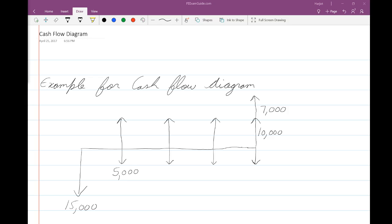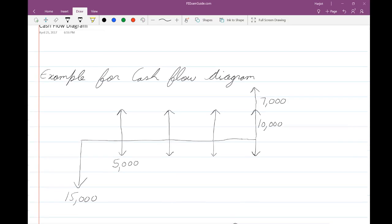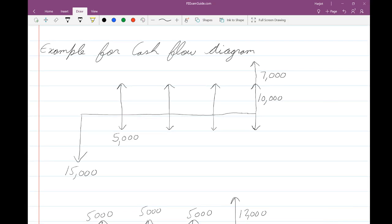The way to draw a cash flow diagram is shown right here. You draw a horizontal axis and divide it into certain time periods. Here n is equal to 0, 1, 2, 3, and 4 — so we've divided it into four time periods. At the beginning, fifteen thousand dollars are being expensed out of your account.